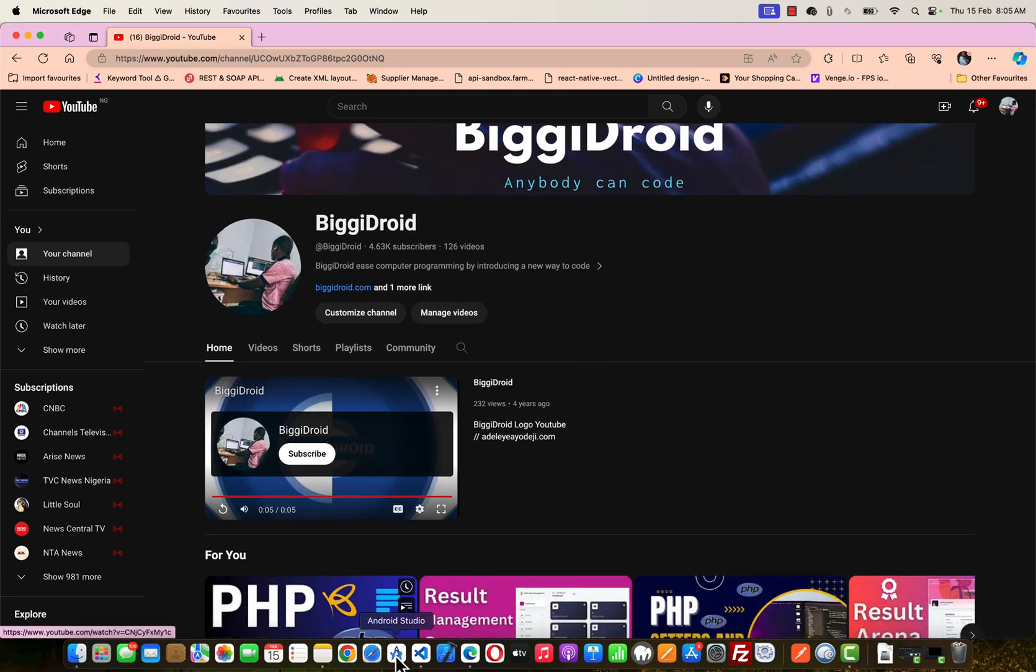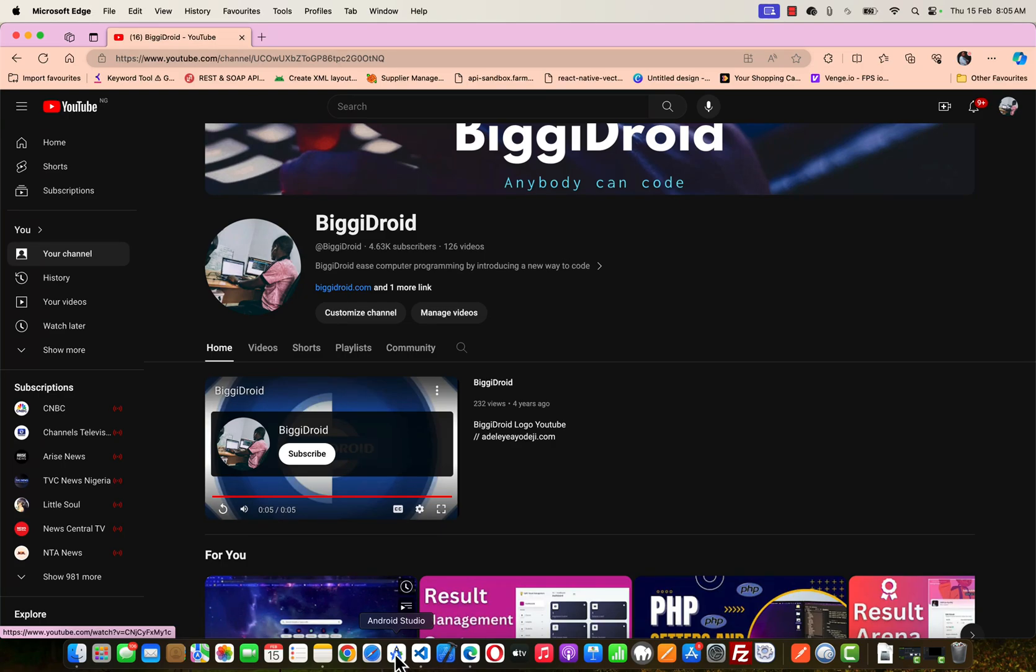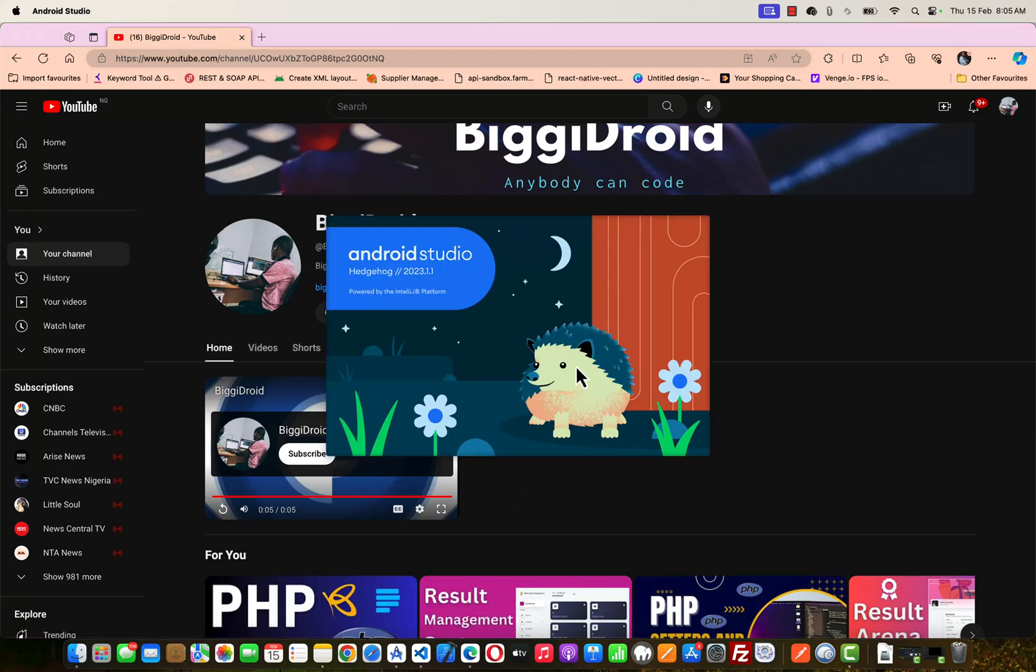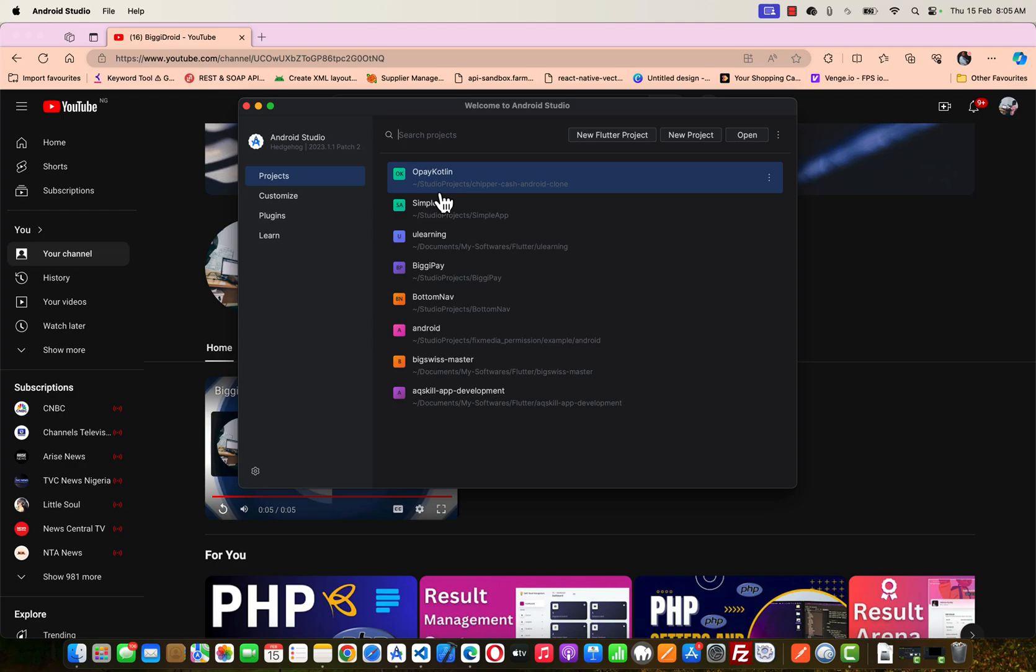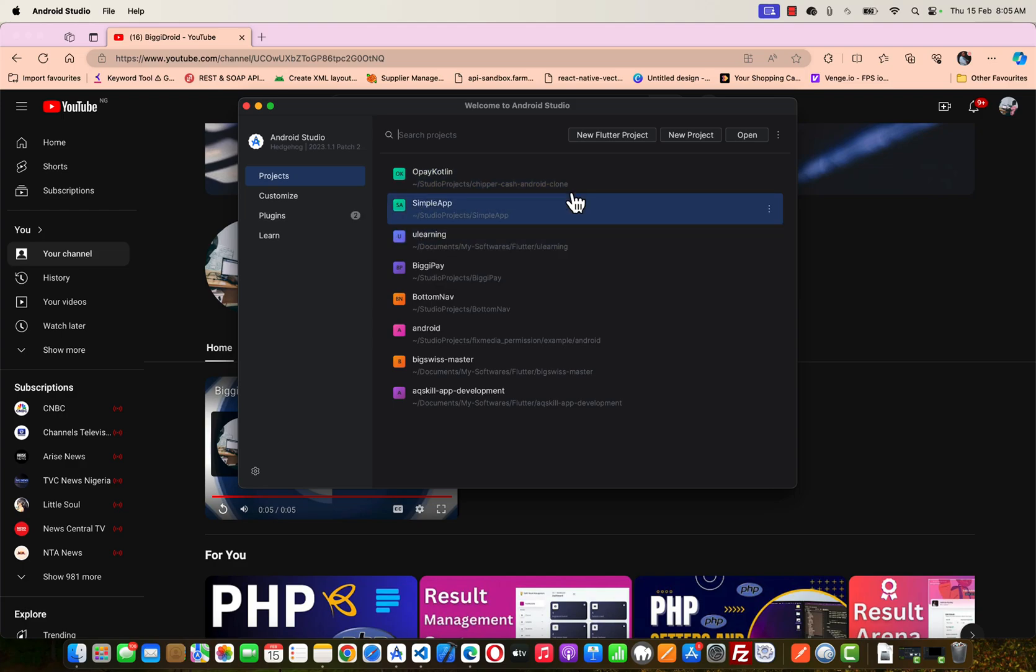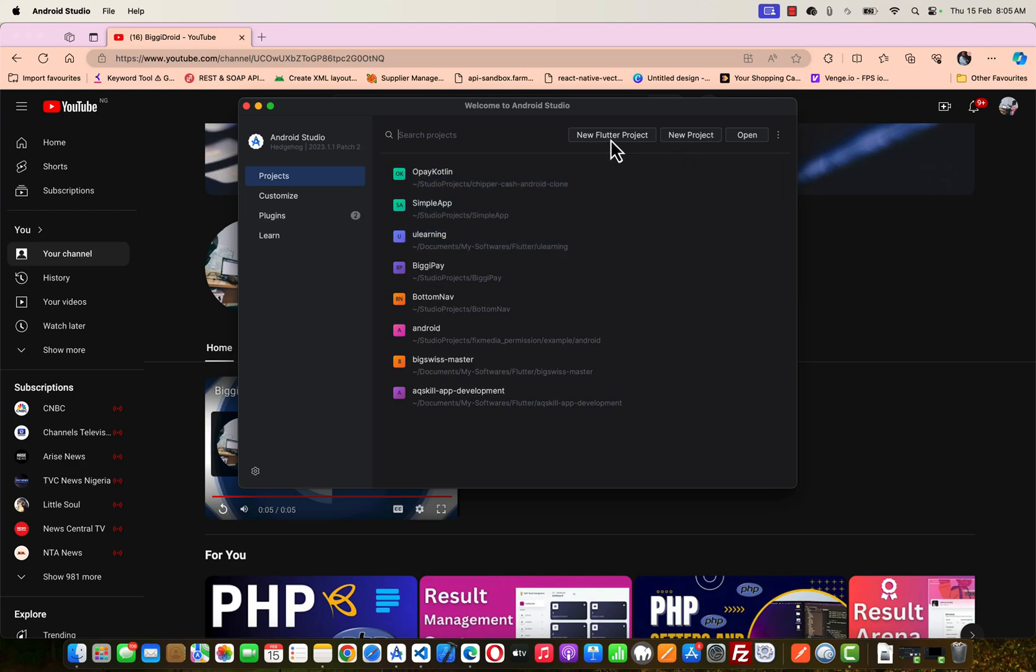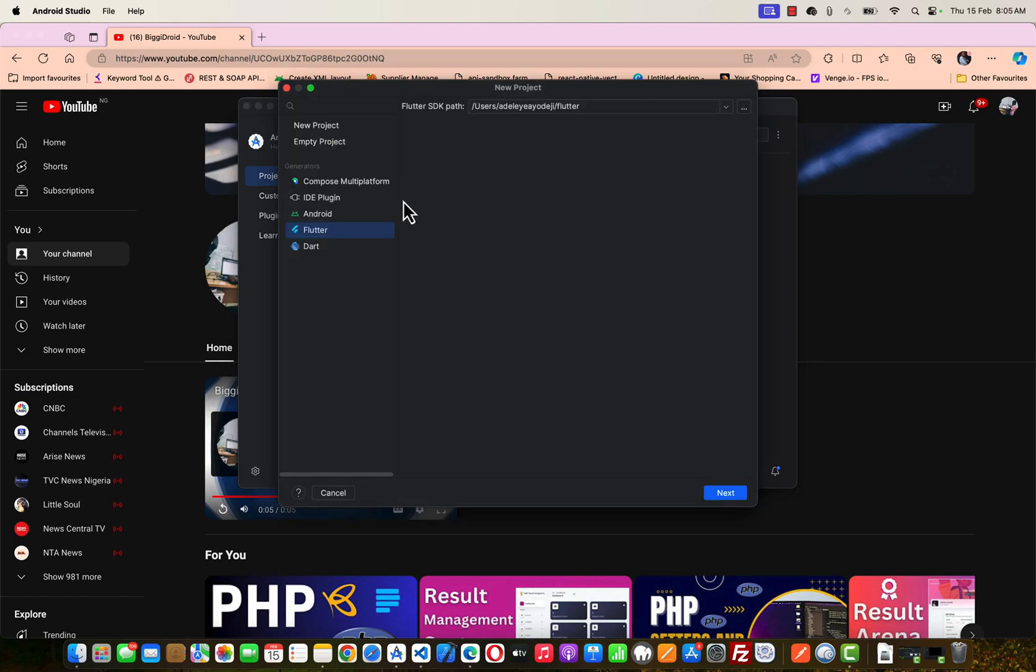We are going to be navigating to Android Studio. Once your Android Studio loads up, the next thing you'd like to do is create a new Flutter project. I'm going to click New Flutter Project and click Next for my SDK path.